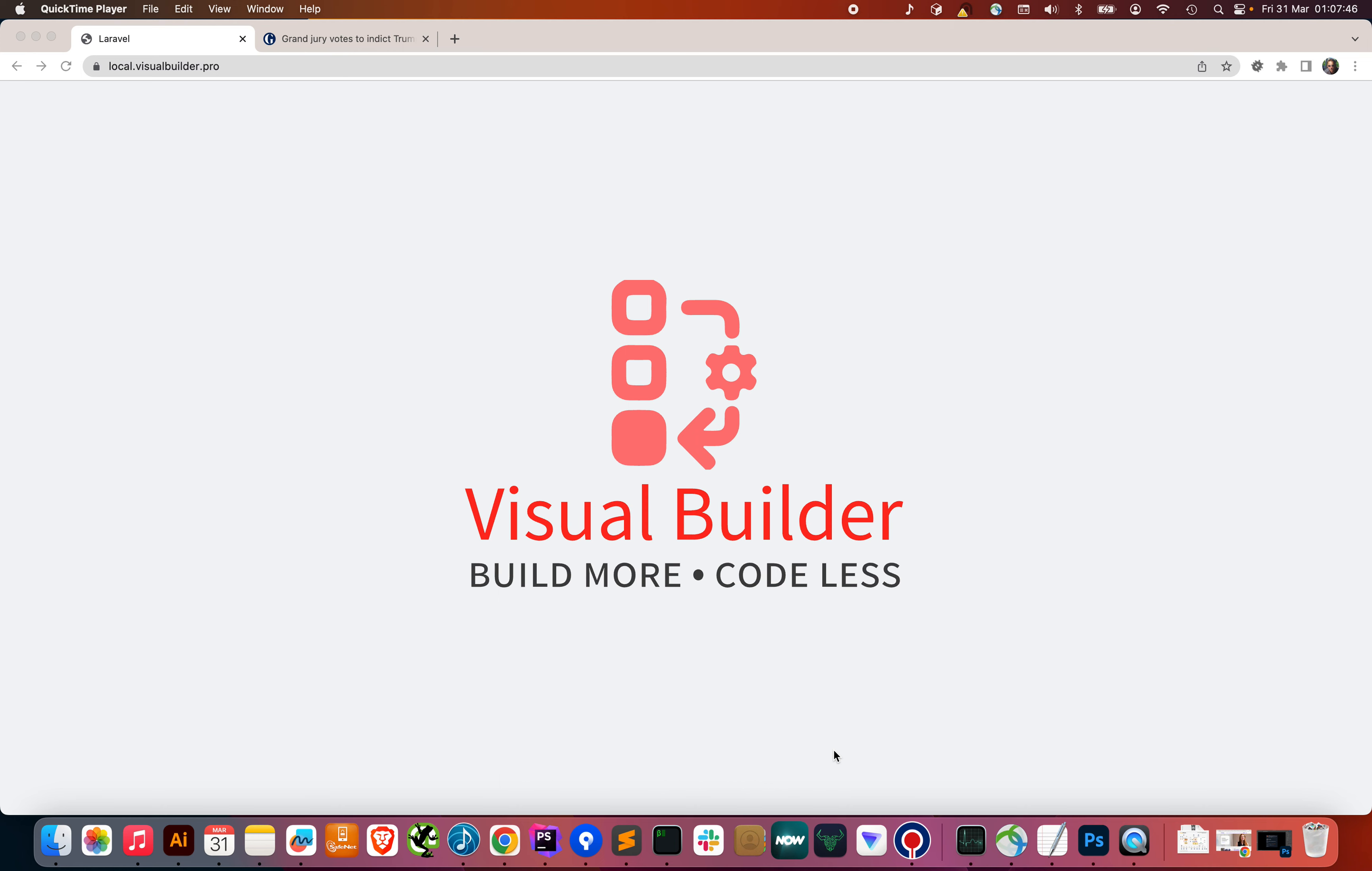Hey Laravel devs, I've got something super exciting to share with you. This is Visual Builder. It saved me hours and I want to show you how in five minutes we can create a form using a drag and drop interface in Laravel.